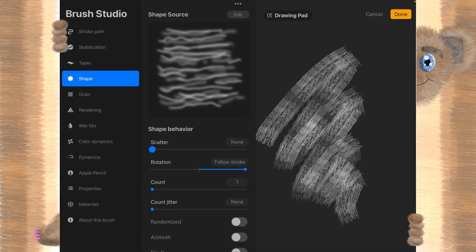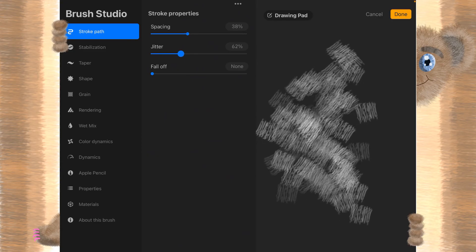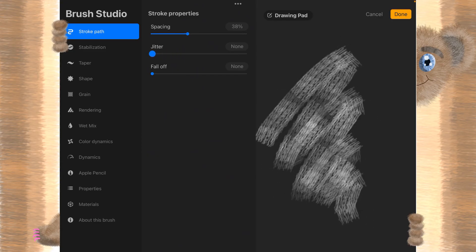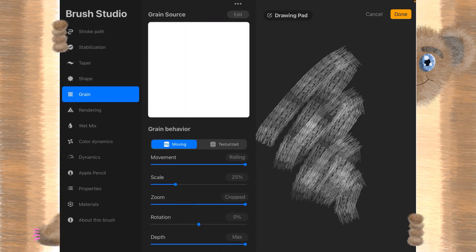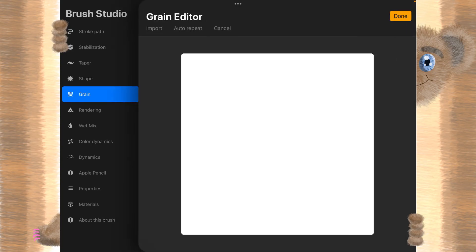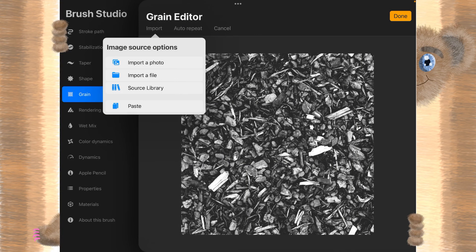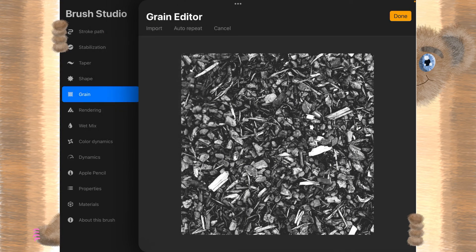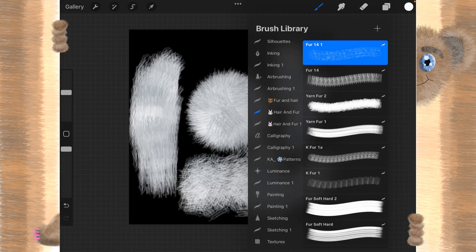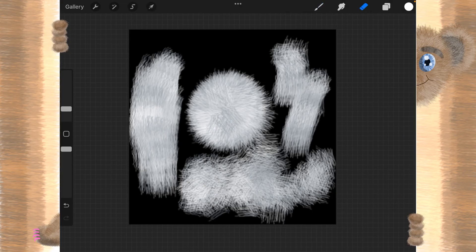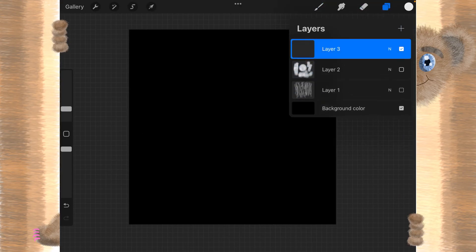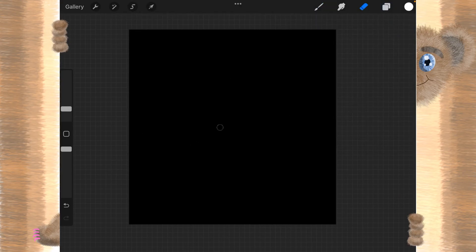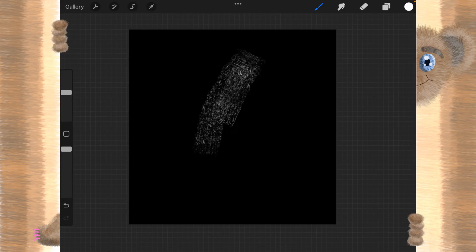And you can do other things with it. You can change jitter. You can give it a fall off. You can even give it a grain. If I give it this grain right here, and that changes our brush completely. Oh, that's the eraser. There we go. It changes the brush completely.